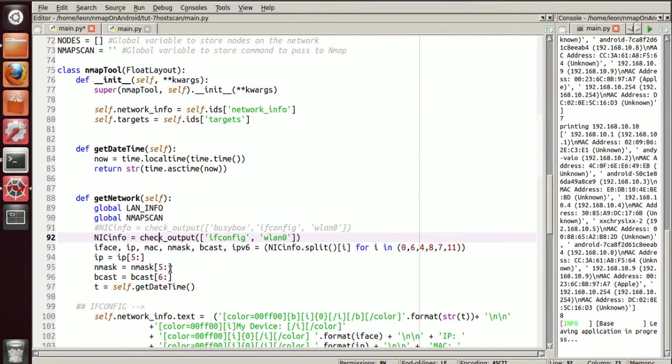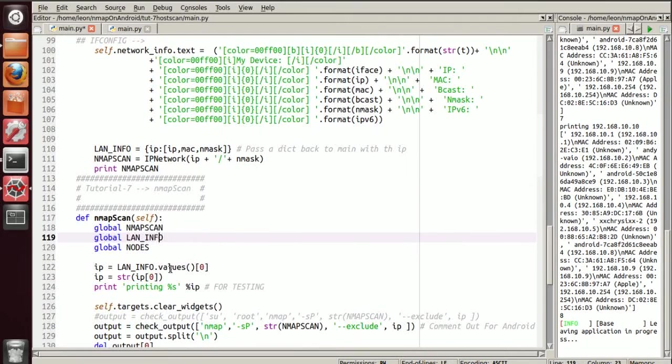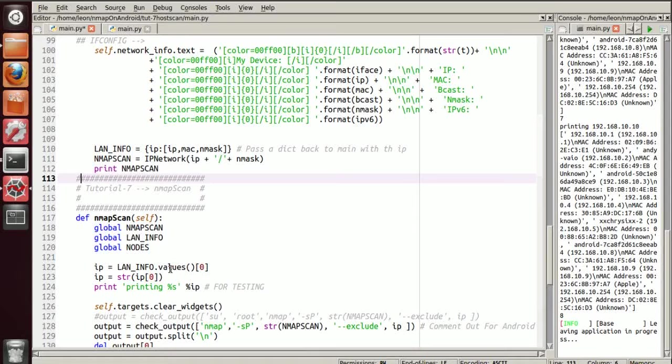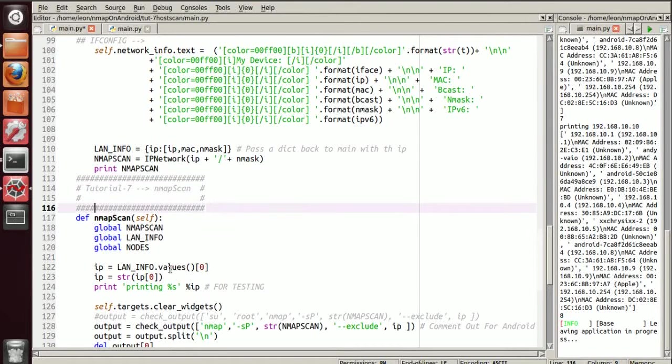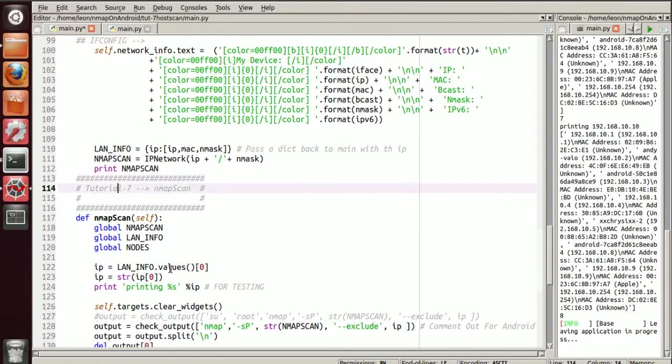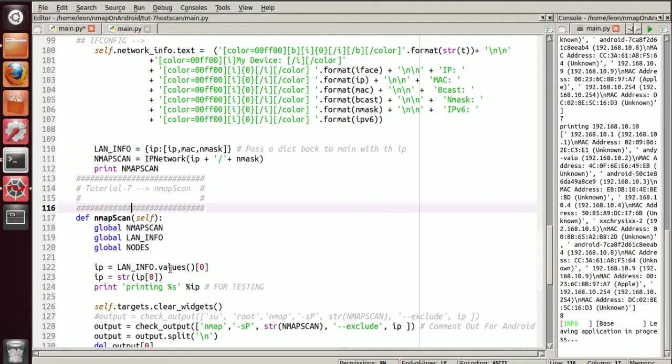So let's get down to the actual function itself, which will be assigned to the button with the text dash SP, because that's the nmap scan that we're using. So if we come down here, now I've commented it as well. So the code's going to be available in the description, and it's going to be a lot easier for you to see the differences between this tutorial and the next tutorial.